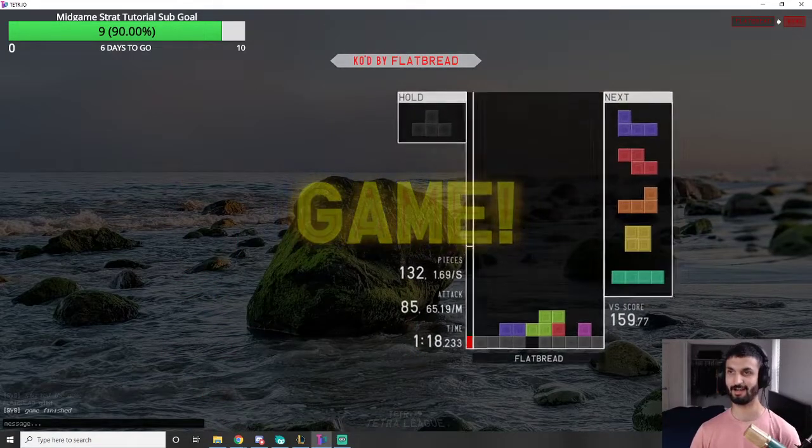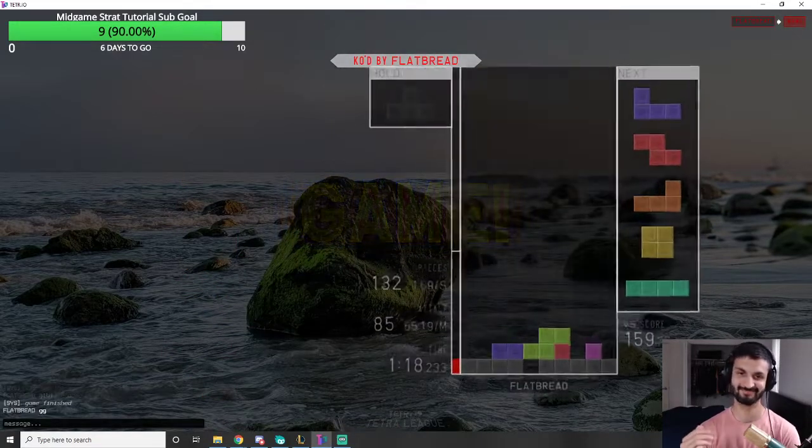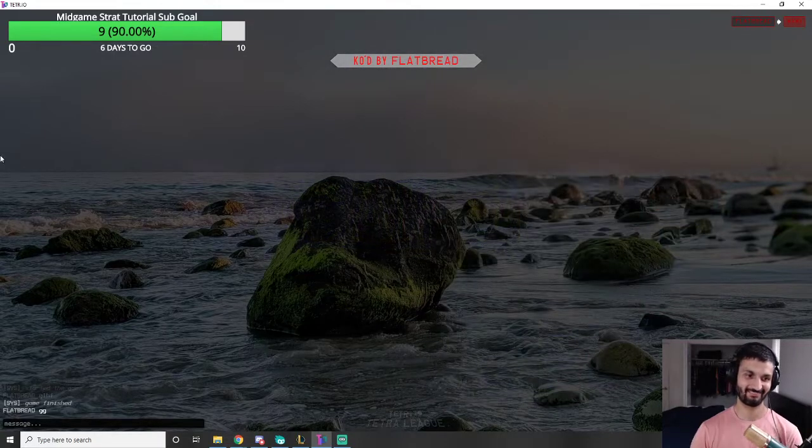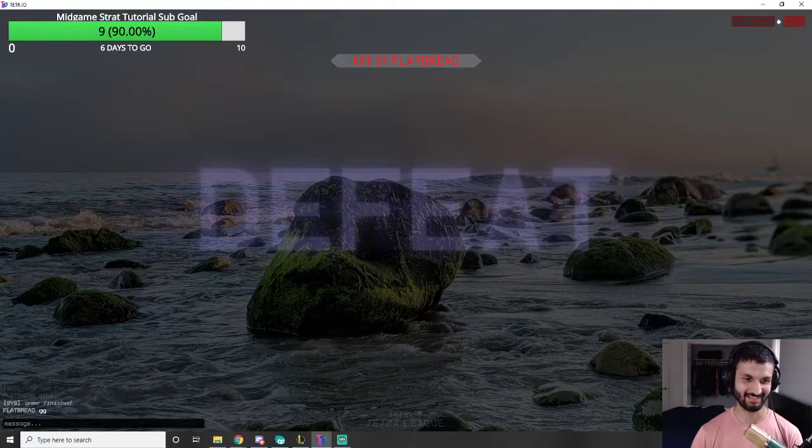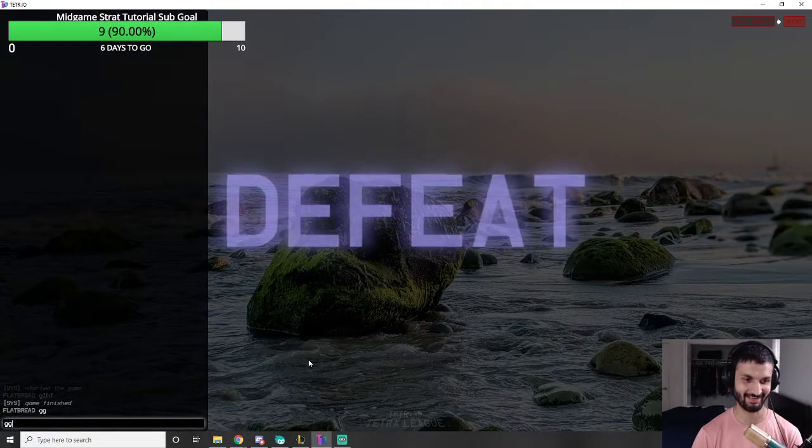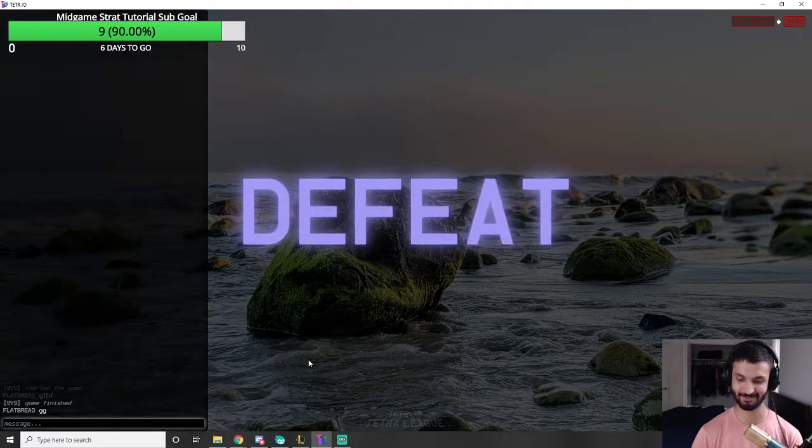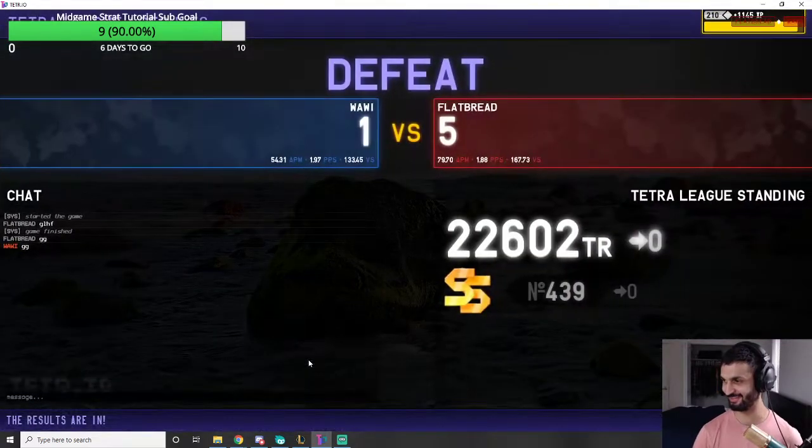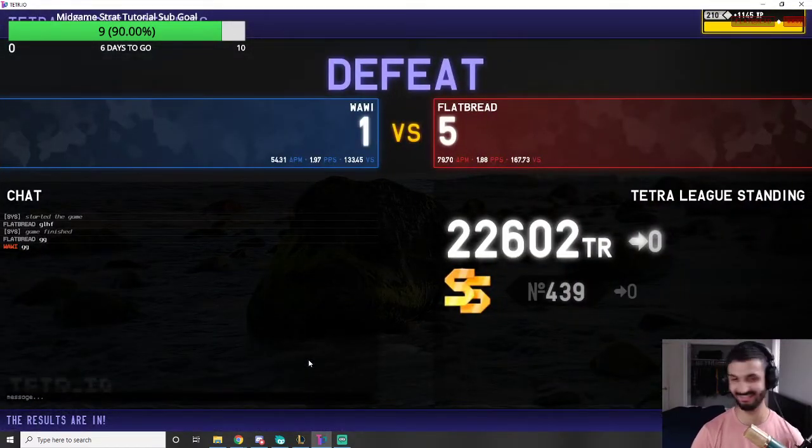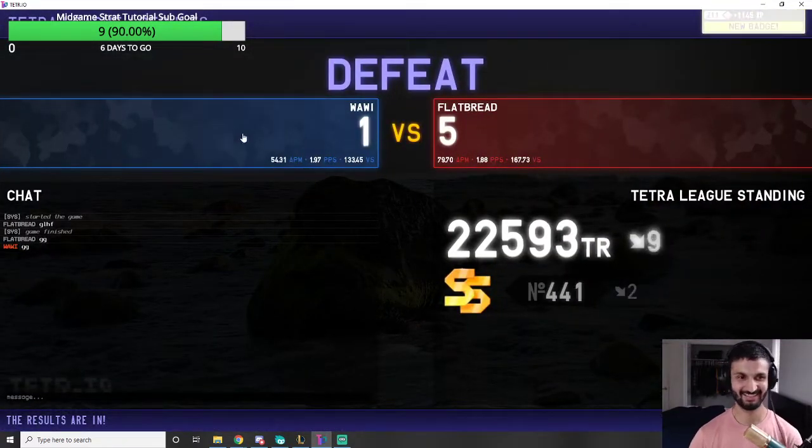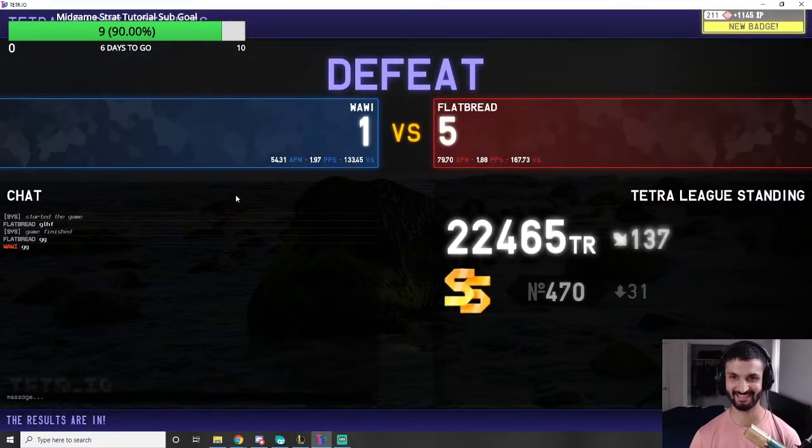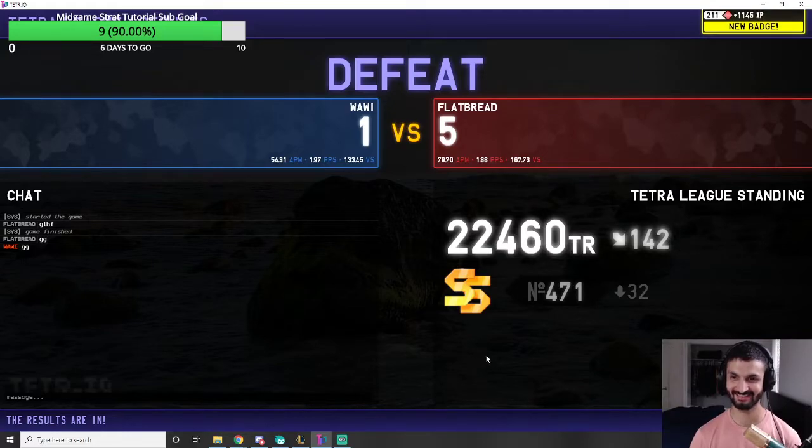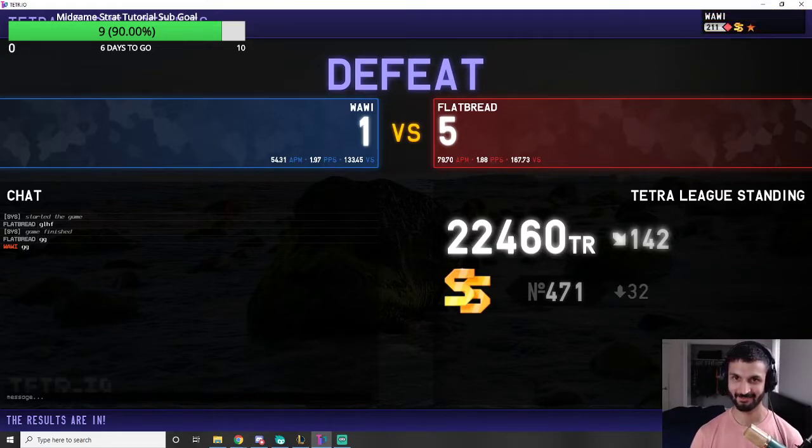Alright. I feel like I definitely deserve to lose, but I don't know if he deserved to win. You feel me? I feel like all I did is throw that game. Oh well. We're just hemorrhaging tetra rating today. It's okay.